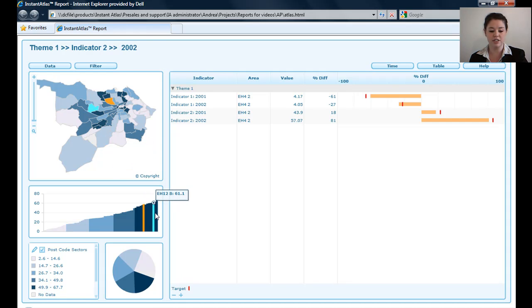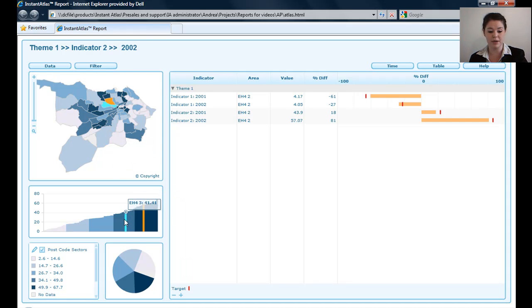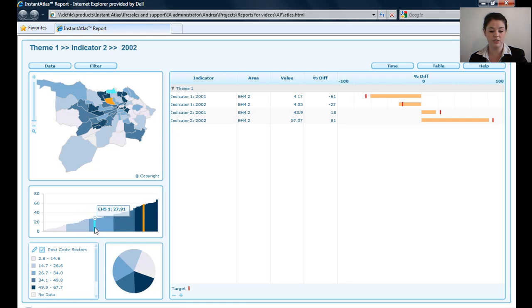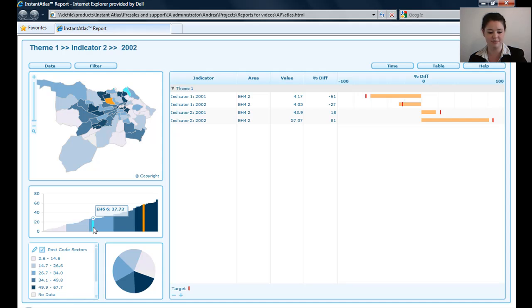The bar chart is very similar to all of the other templates' bar chart, in that it gives you the values. It also tells you when you hover on it the area name and the data value for that area.